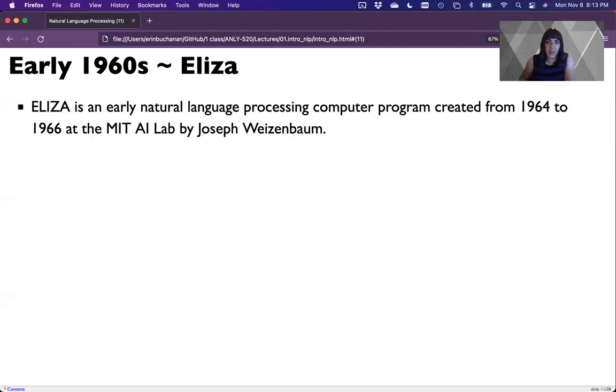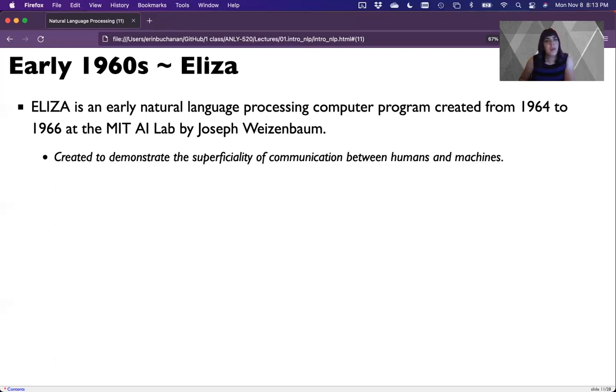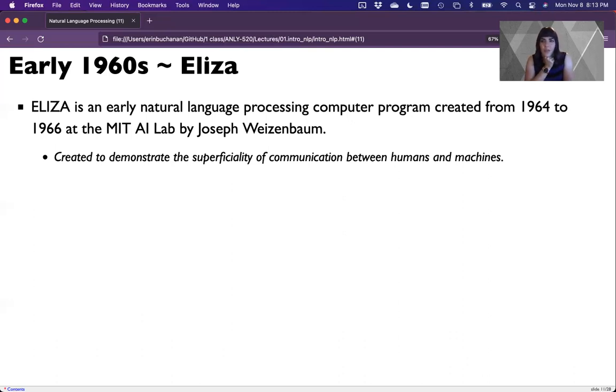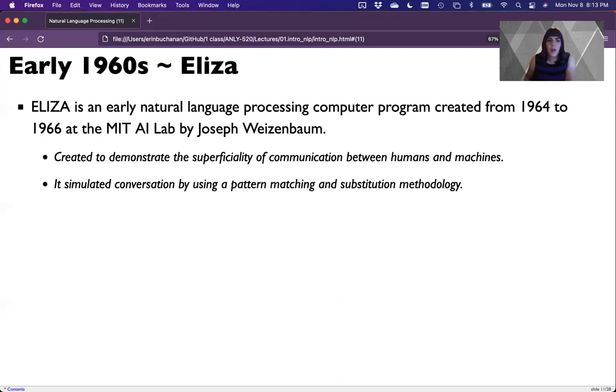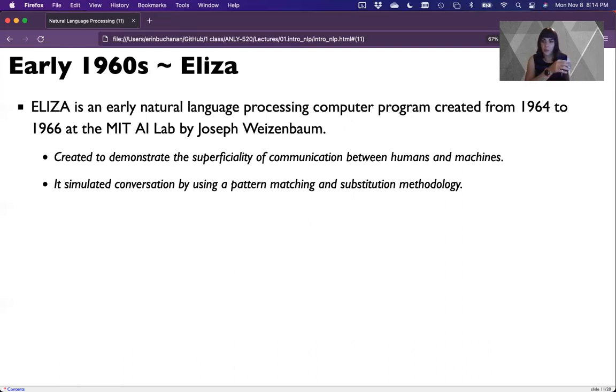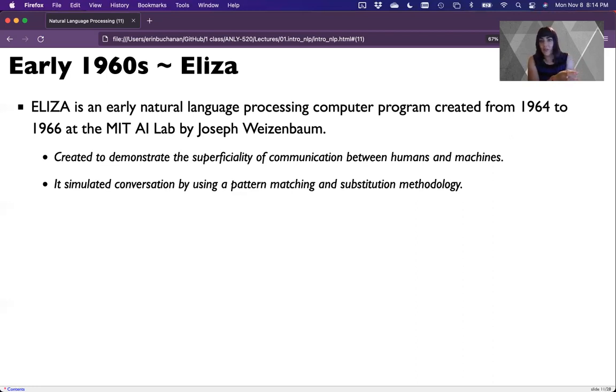Also in the sixties, ELISA is a very famous early system designed by MIT by Joseph Weisenbaum in the mid 1960s. Really the original plan was to demonstrate how superficial the communication is between humans and machines. By superficial means very shallow processing, very simple sentences, simple types of concepts and ideas. It simulated conversation by using this pattern matching and substitution methodology. If you say hi, how are you doing today? I'm doing fine. How are you doing?